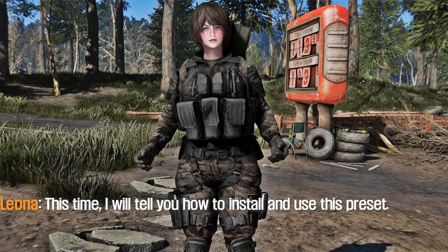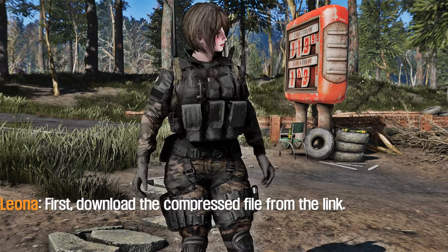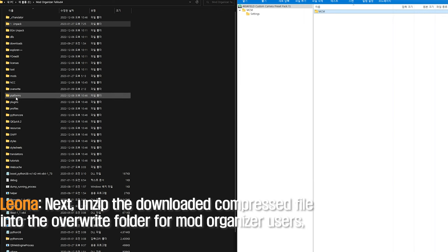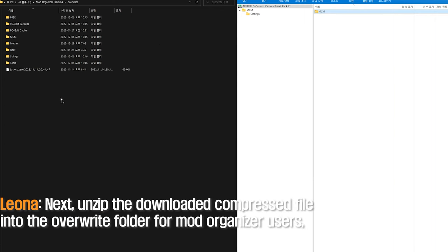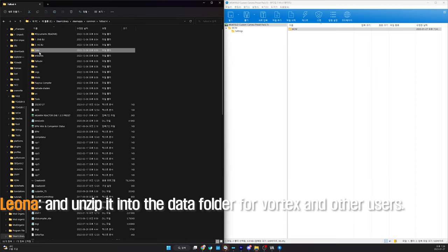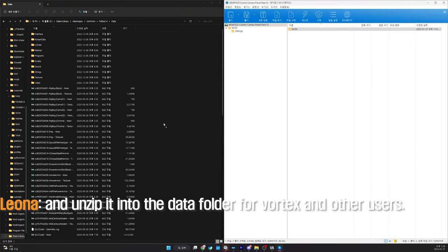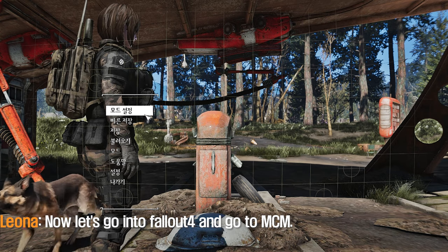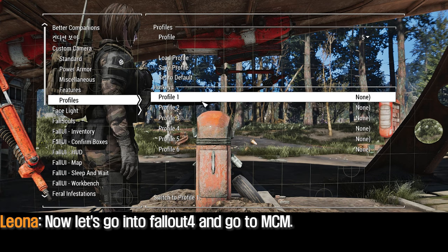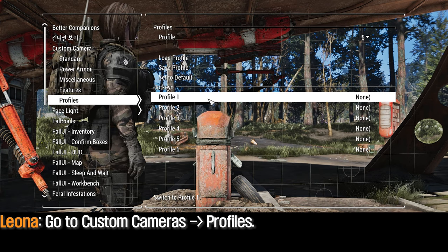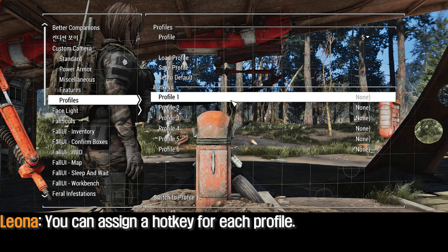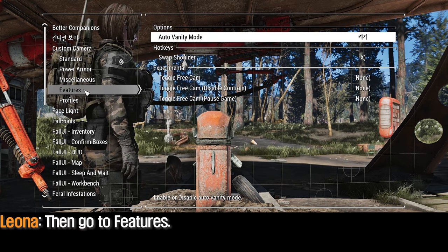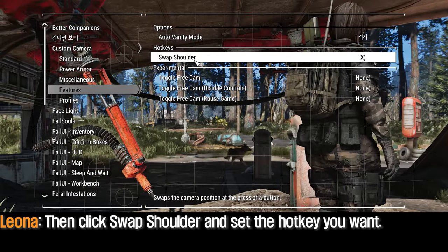Now I will tell you how to install and use this preset. First, download the compressed file from the link. Next, unzip the downloaded file into the override folder for Mod Organizer users, and into the data folder for Vortex and other users. Once you do this, the preset installation is complete. Now go into Fallout 4 and go to MCM. Go to Custom Cameras and Profiles — you can assign a hotkey for each profile. Then go to Features, click Swap Shutter, and set the hotkey you want.